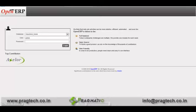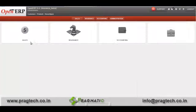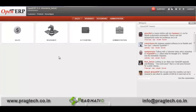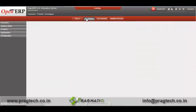Welcome to the demo of OpenERP insurance module. In order to run this, first of all we will select our database and login into it. Once you are logged in, you have to install the OpenERP insurance module. Once the module is installed successfully, you can access it through the insurance tab.